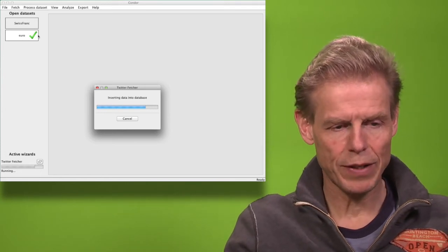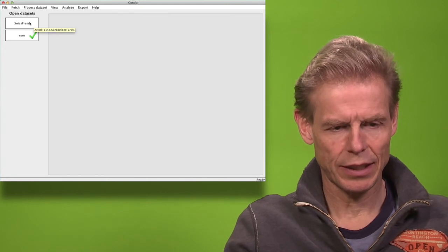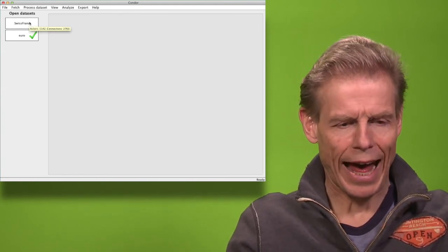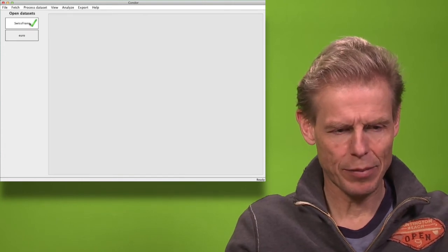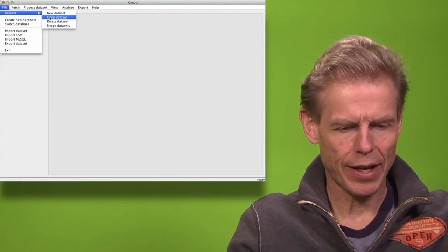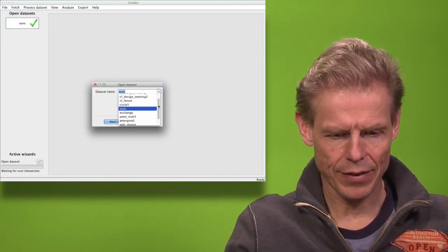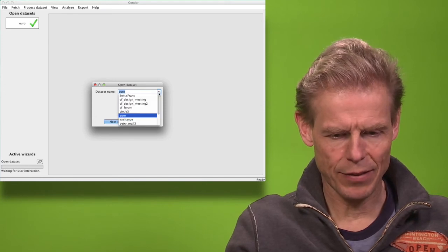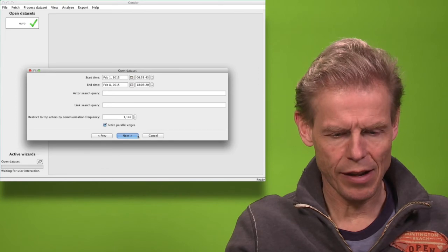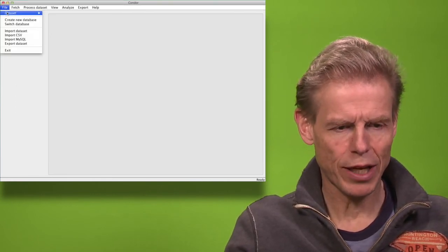For the Swiss franc dataset, I had previously removed the central actor search term Swiss franc, so I have to close that dataset and reload it so that the pristine Swiss franc dataset including the search term will be loaded again. Or even better, I will merge the two datasets — the Swiss franc and the euro dataset.